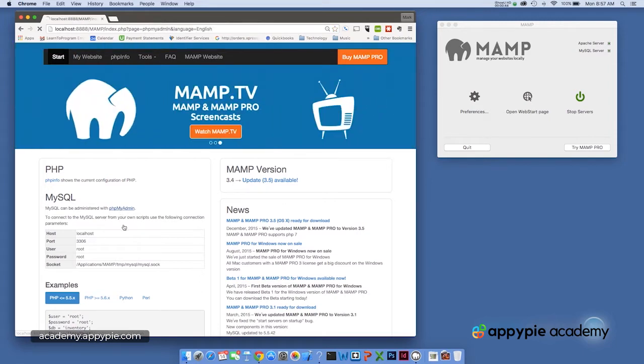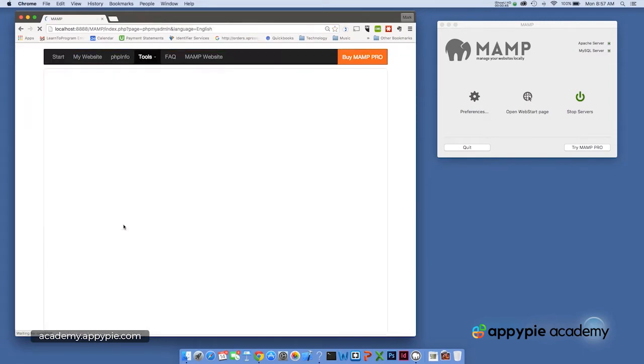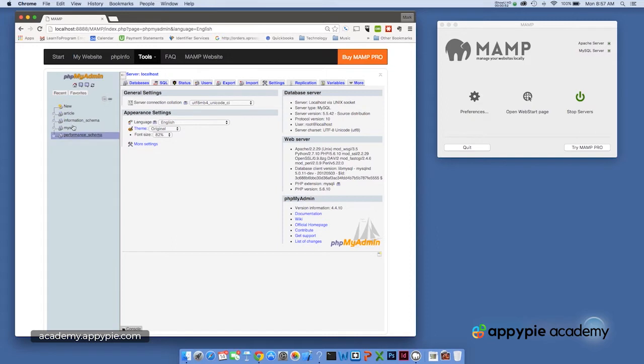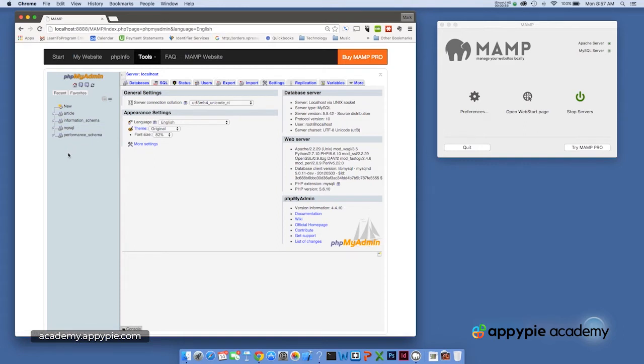So we can click right here and we can get into the phpMyAdmin software. And as you can see, I've got a couple of databases here. These three databases are internal for the phpMyAdmin software.